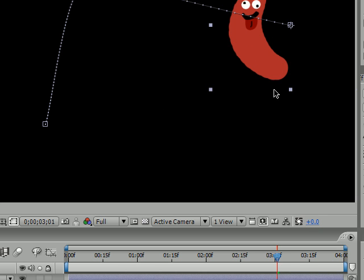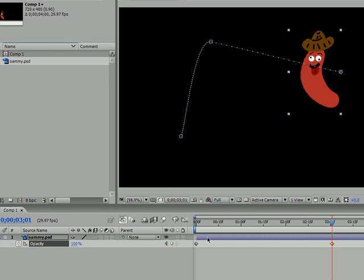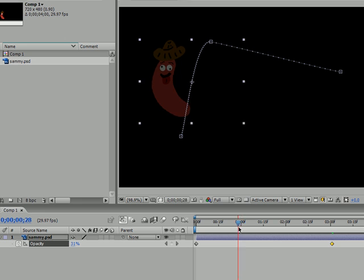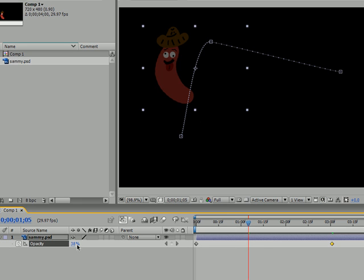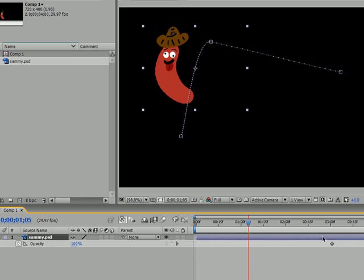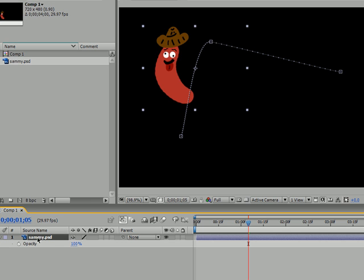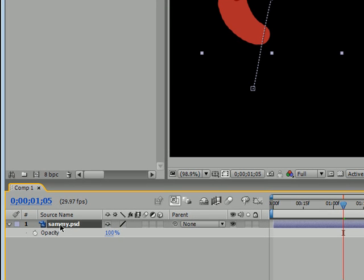If you were watching my last tutorial, I showed you how to make your objects fade in and out. So let's go ahead — any keyframes that are in your opacity, just highlight them and press delete. To get out of opacity, highlight your object and press S. This will change it to scale. That's S for scale — highlight your object and press S.